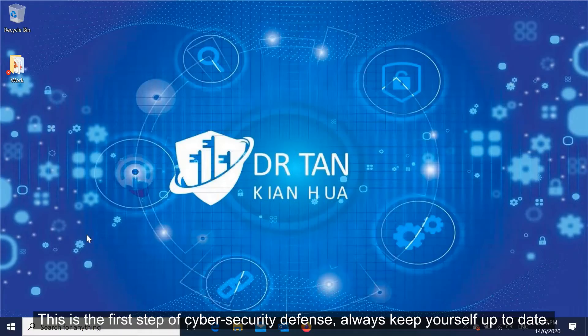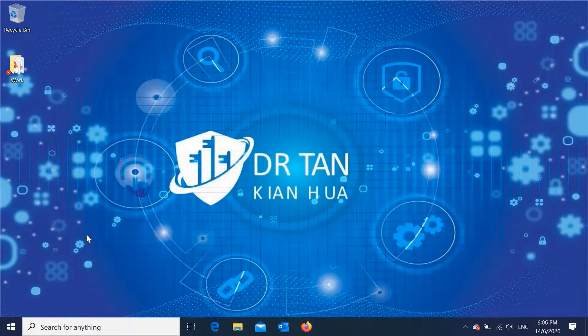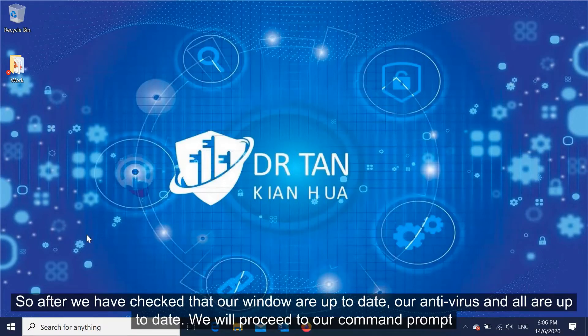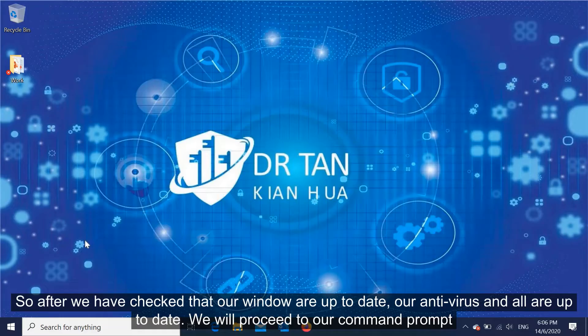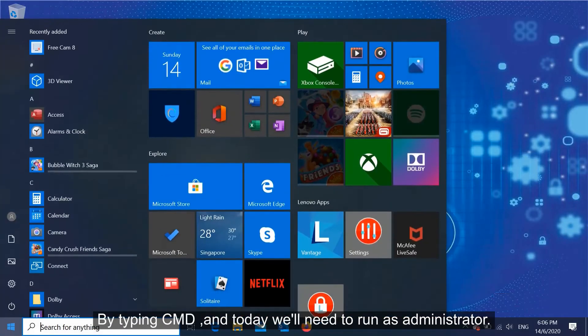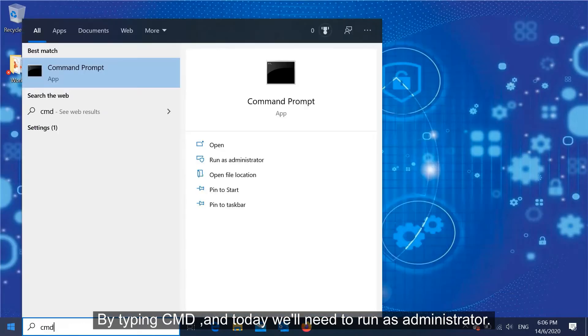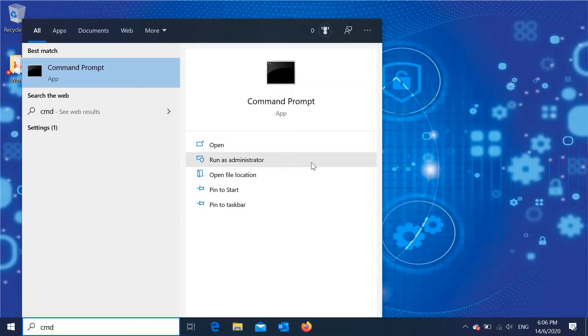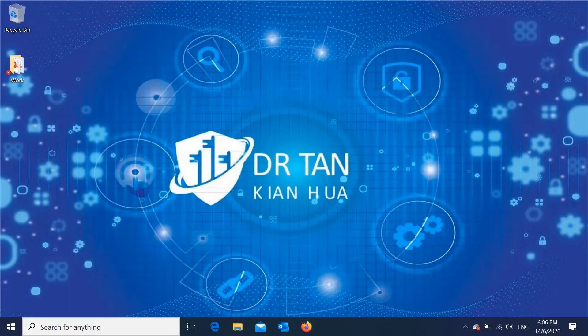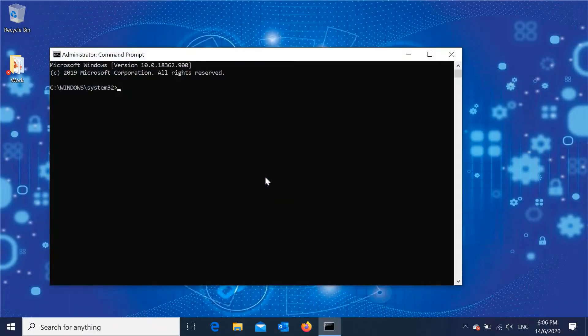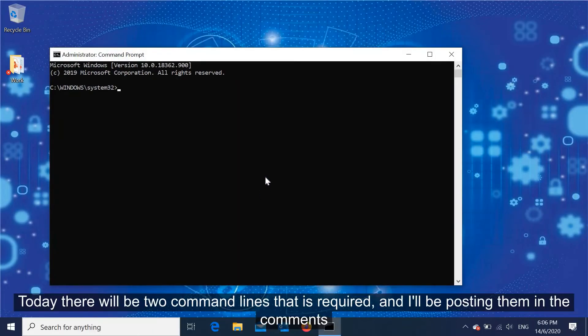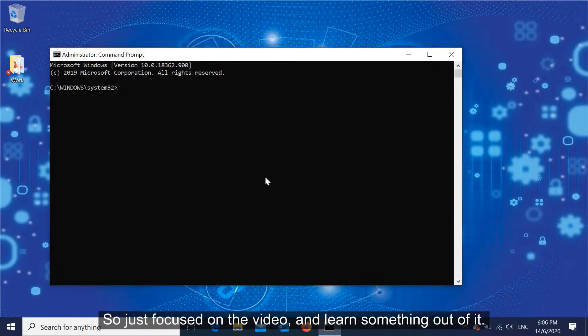Always keep yourself up to date. So after we have checked that our Windows is up to date, antivirus and all, we will proceed to command prompt by typing CMD. Today we will need to run as administrator. There will be two command lines required and I'll be posting them in the comments below, so just focus on the video and learn something.